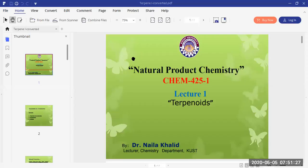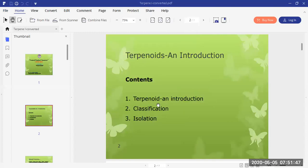Bismillahirrahmanirrahim, assalamu alaikum. Welcome to the course Natural Product Chemistry, Chem 425. This is your first online lecture about terpenoids. I am Dr. Naila Khalid from the Chemistry Department. Our today's session will be about an introduction to the terpenoids as a class of natural products, their classification, some of the classes of terpenoids, and how these terpenoids, which are of plant origin, are isolated from the plant material.